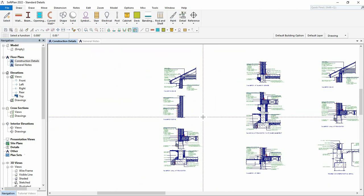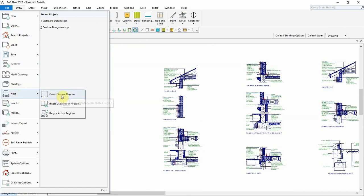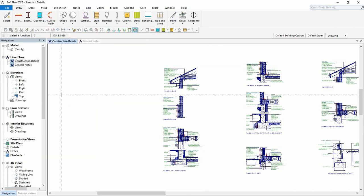To allow these specific construction details to be added to another project, a nested region can be created by selecting which details are to be included. To create the nested region, select File, Nest, and Create Source Region.